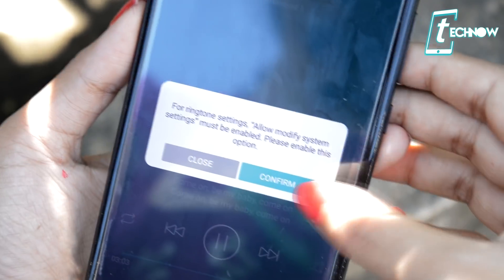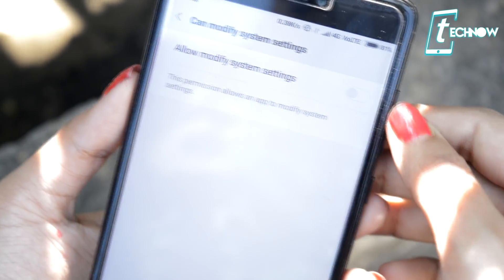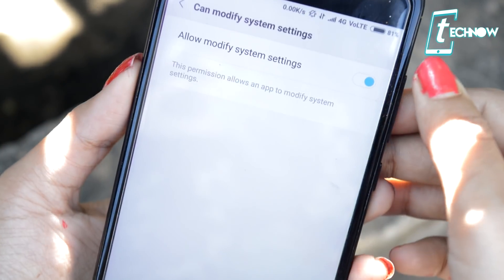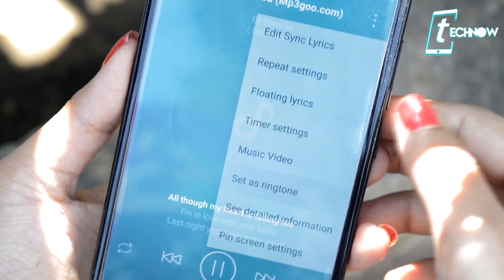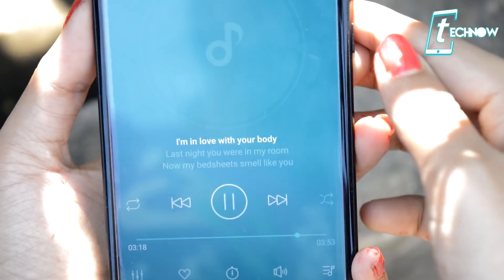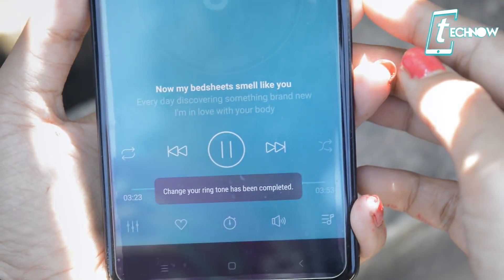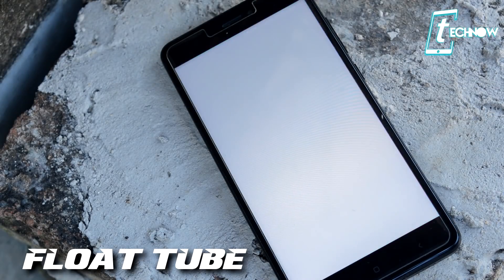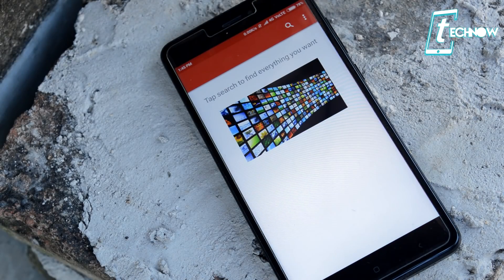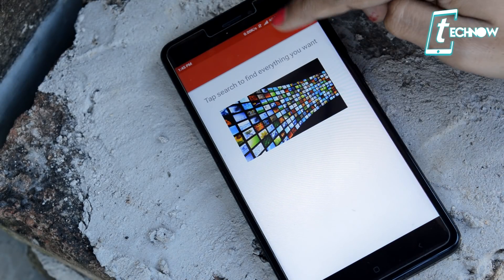You can also play a track and tap on 'Set as Ringtone' and the application will automatically set that track as your ringtone. So go ahead and install this cool app on your Android.